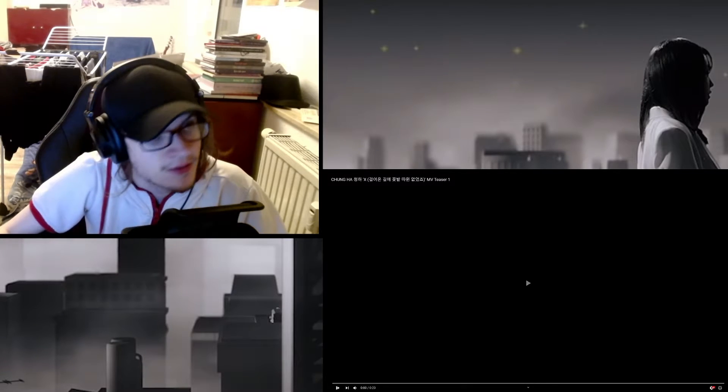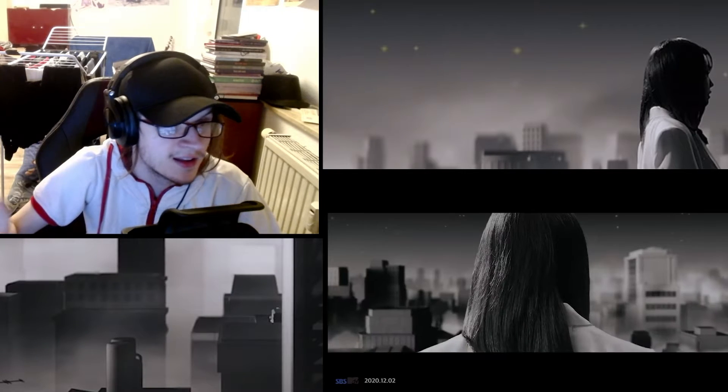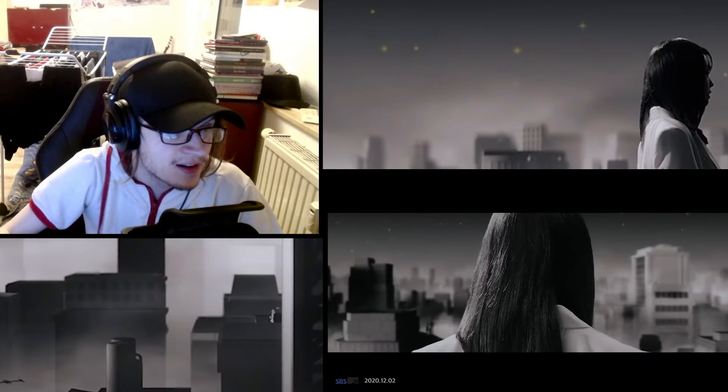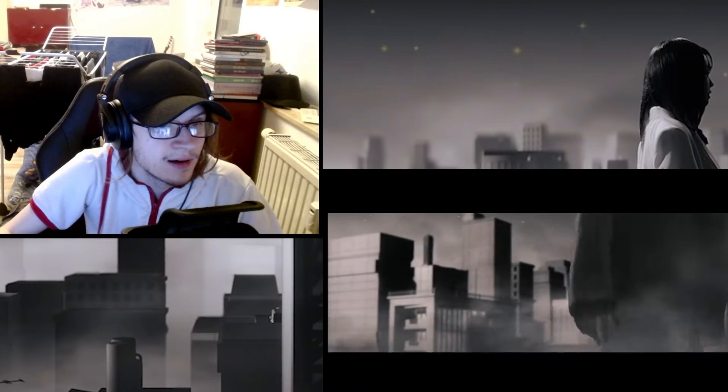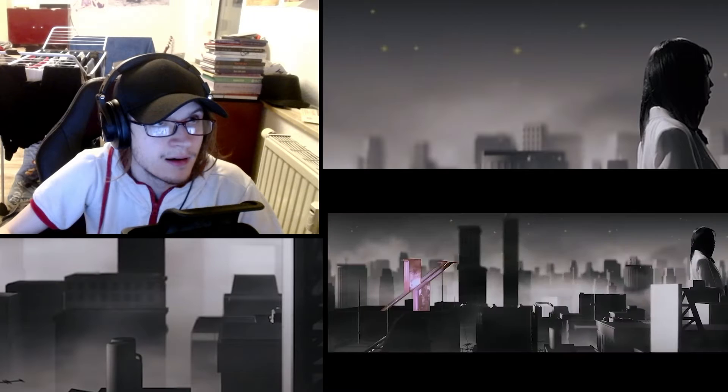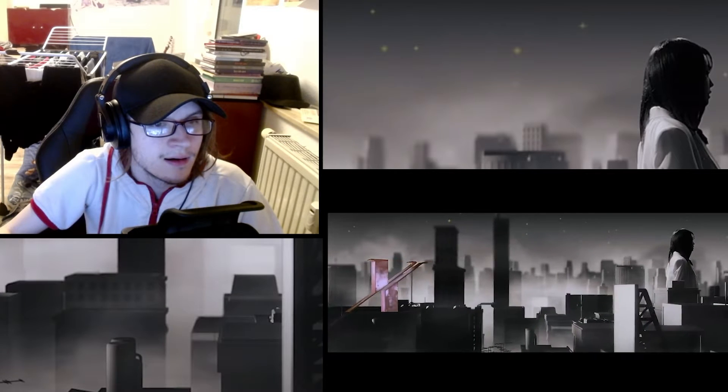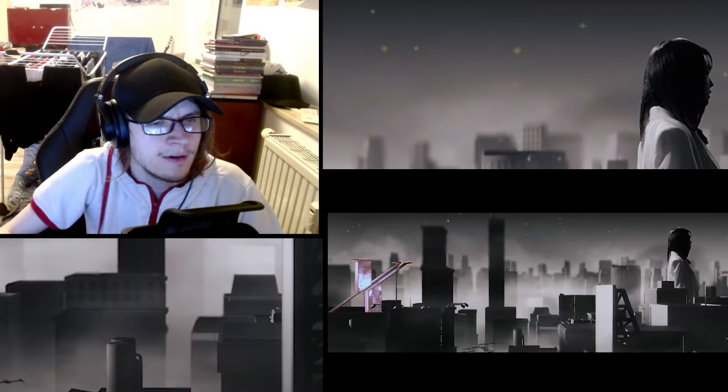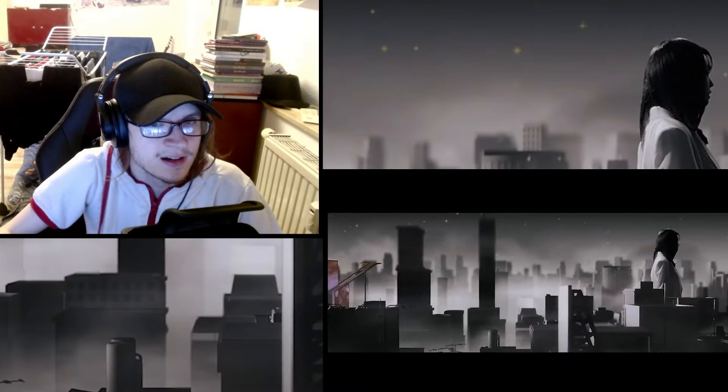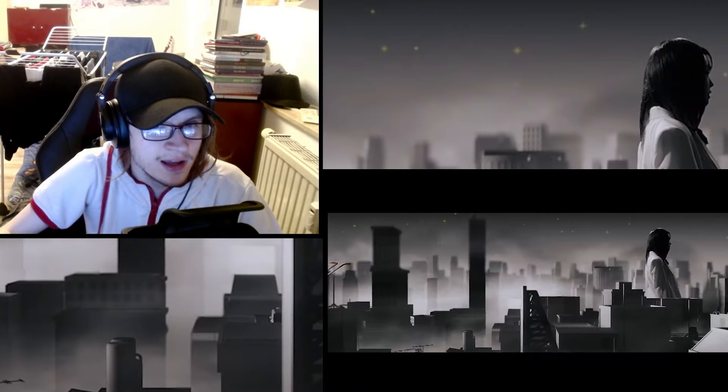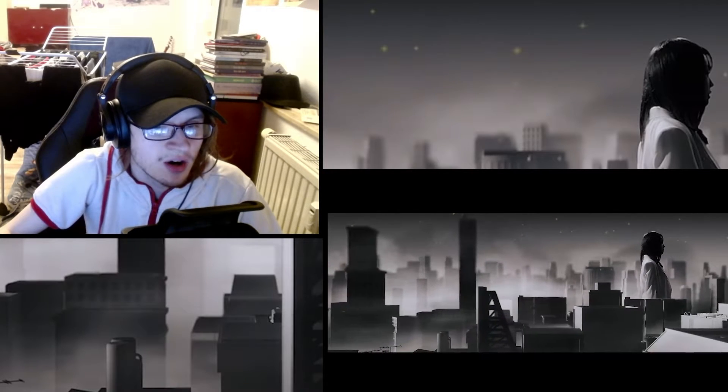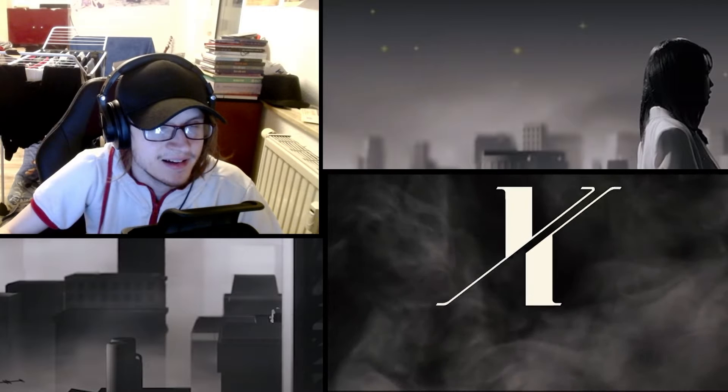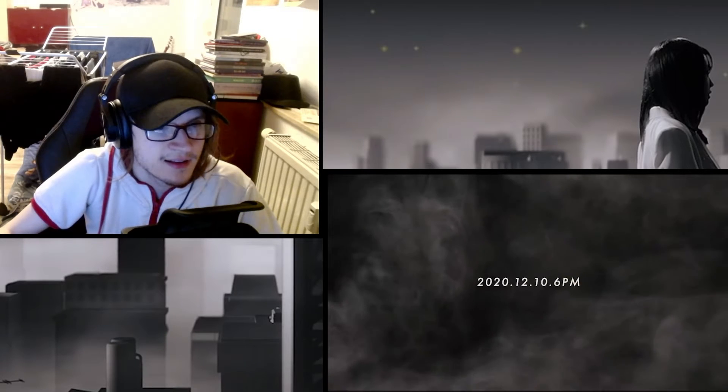And yeah, that was it so far. We will watch this teaser here. I don't know what the teaser is about. She's really huge compared to the city. Oh, this means an X I guess.